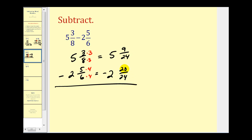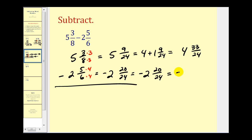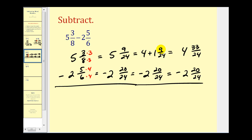So here we do have a problem — we can't take away twenty twenty-fourths from nine twenty-fourths because this is too small. So what we have to do is go to the five and borrow one. To really understand what's happening, I'm going to write this as four plus one and nine twenty-fourths, and leave the subtracted term the same: minus two and twenty twenty-fourths. Notice the five is still there, we just wrote it as four plus one. Now we rewrite this as an improper fraction: four and twenty-four times one plus nine, that'll be thirty-three twenty-fourths. We'll leave the other fraction the same.